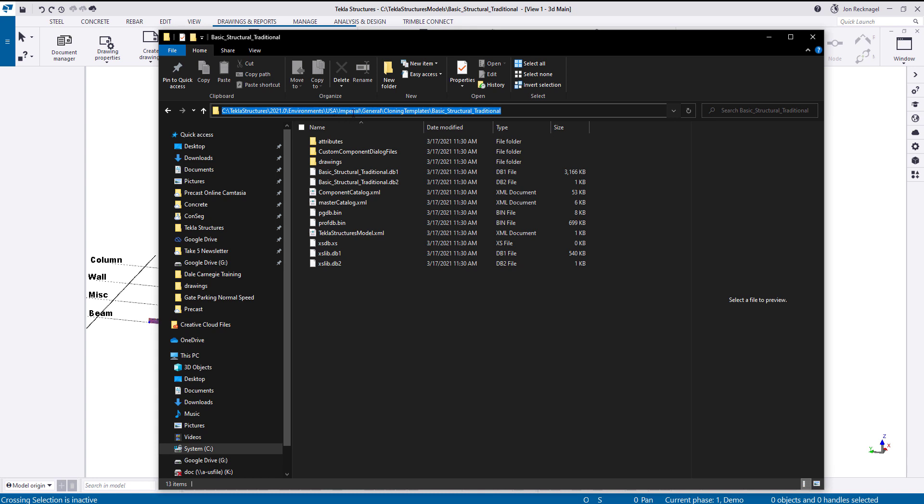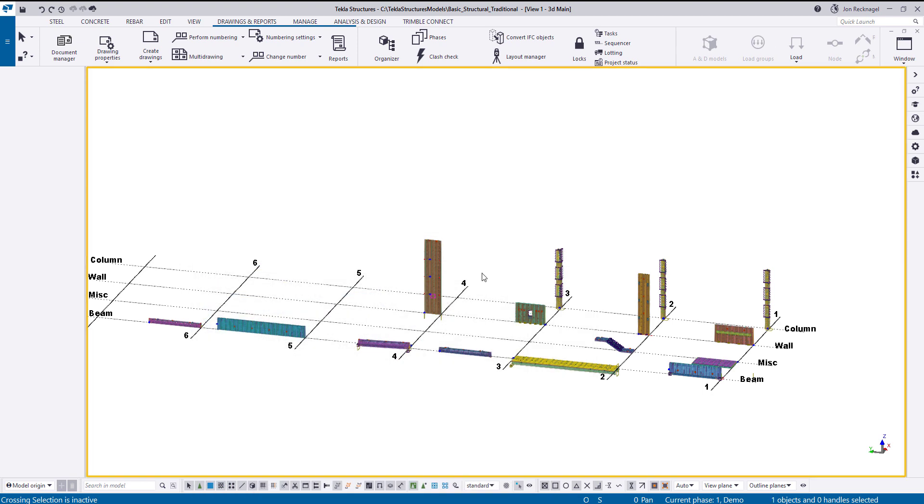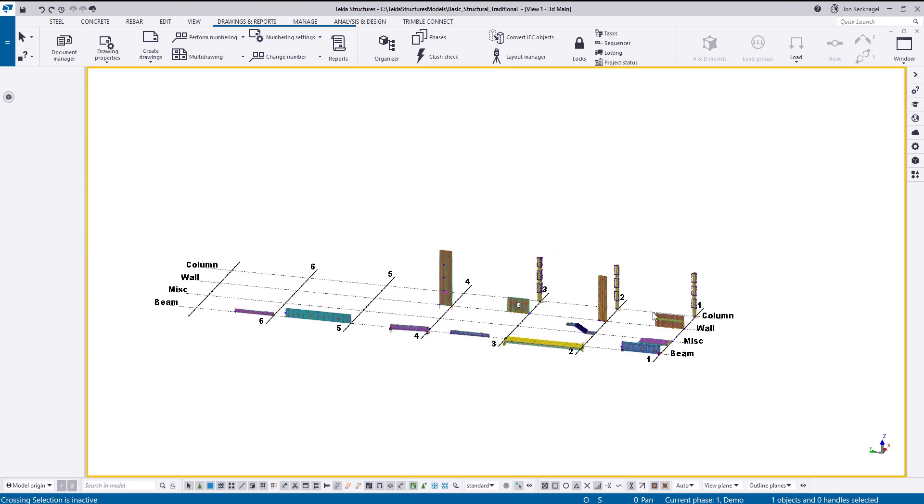And the model here is Basic Structural Traditional. That's what we're going to be using today. So if I minimize this out, this is the model that you'll see.